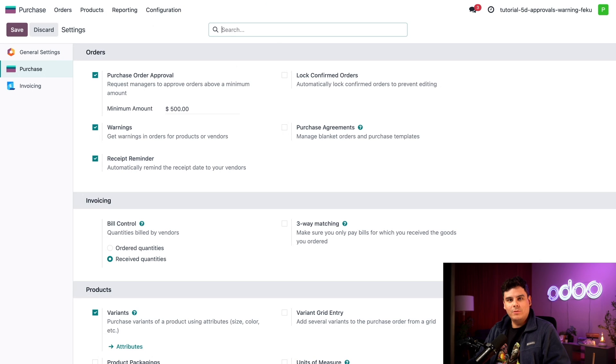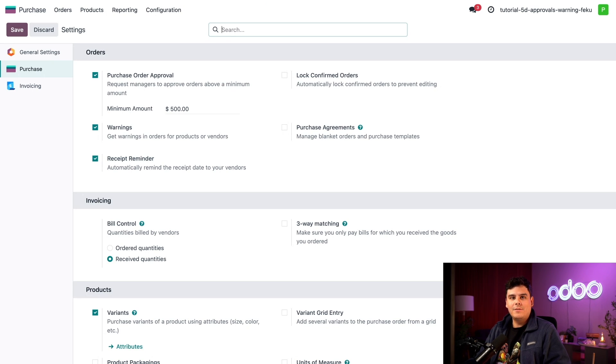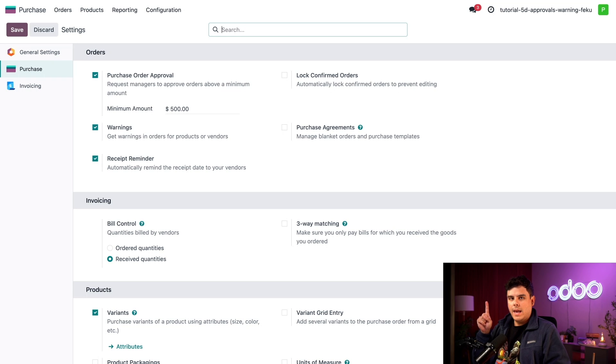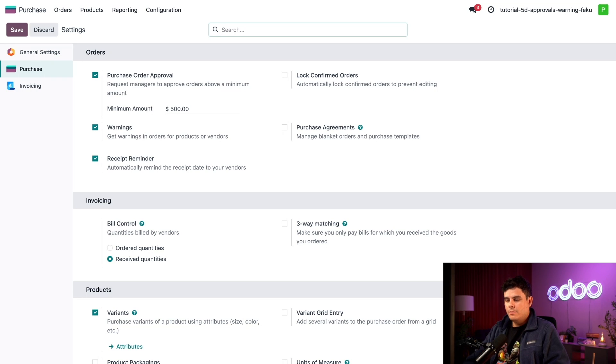Now warnings can be set both on products and vendors and they come in two types: simple warnings and blocking messages.